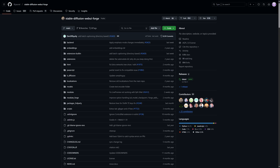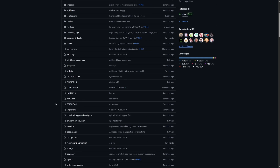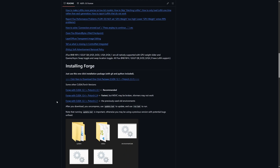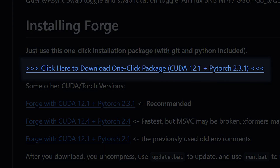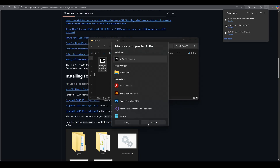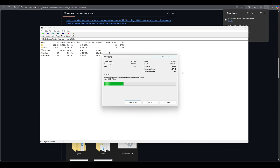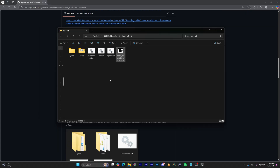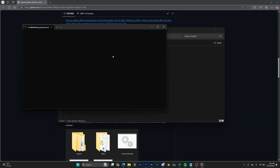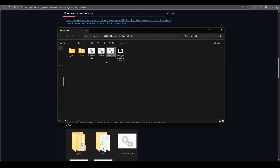So let's learn how to install Forge — it's very easy, actually. Just come to this page; I will put the link in the description. Scroll down to the part where it says "one-click installation package" and download the file, saving it in a folder on your drive. To unzip the file, you'll need software like 7-Zip or WinRAR. Open the unzipped folder and double-click on the update.bat file. Once the update is complete, click on run.bat to install everything.